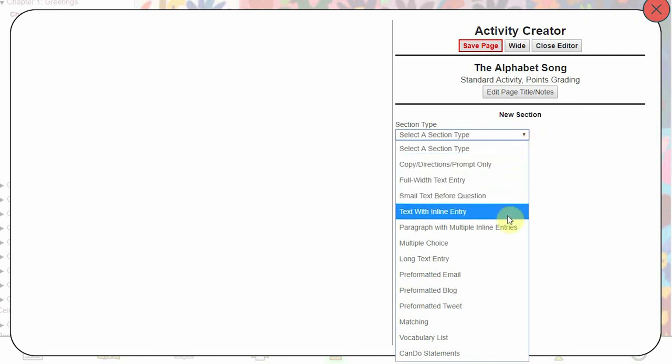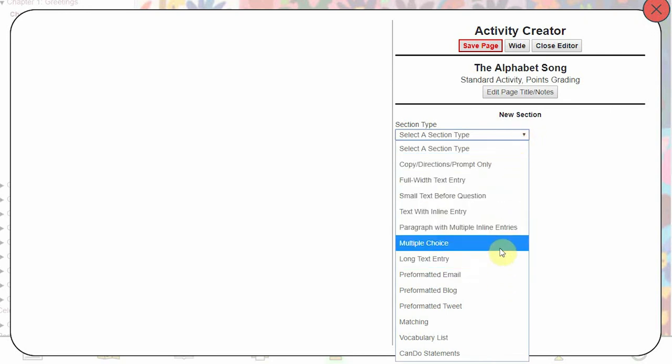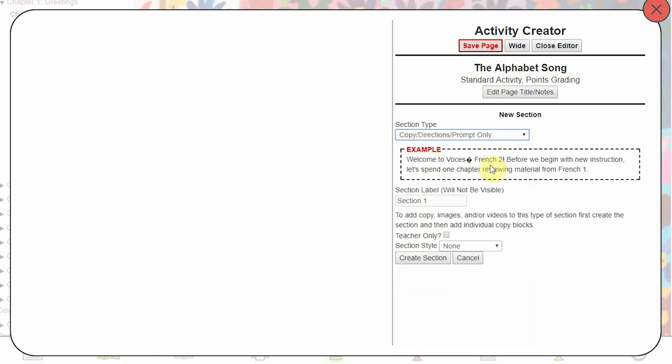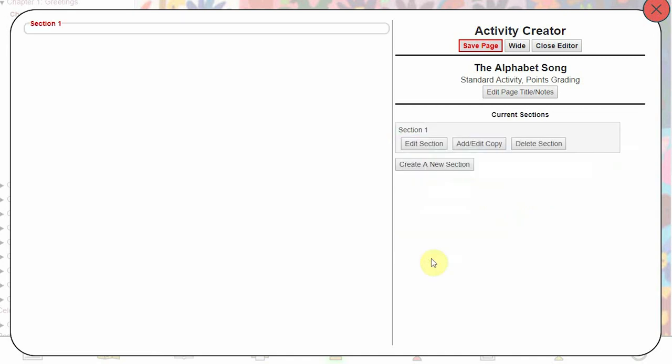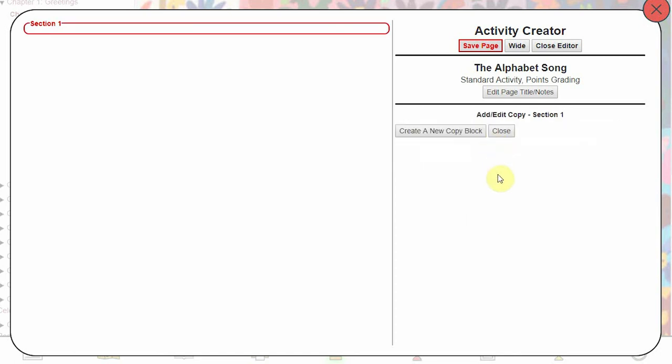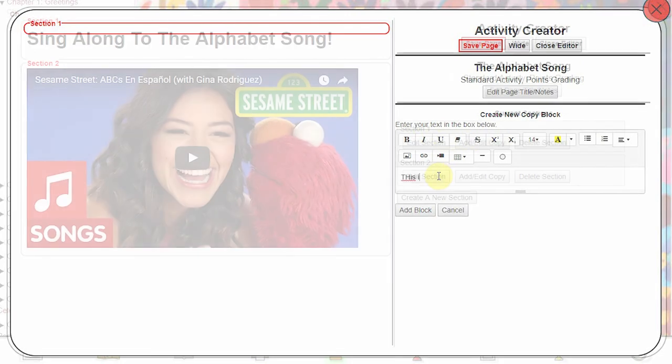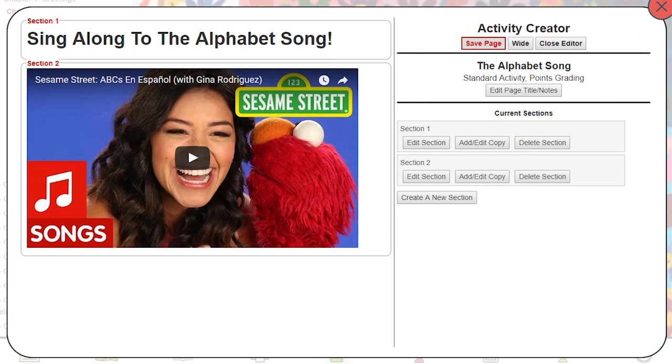Here in the activity creator is where you will create your new page. It's built in sections, like layers. Click on Create a new section to begin. Decide what type of section this is going to be from the drop-down menu. Change or update any options you want for this page, and then click Create Section. You can now add this section, add copy, images, links, questions, or whatever you want this section to be. By stacking sections, you can build more complex pages.